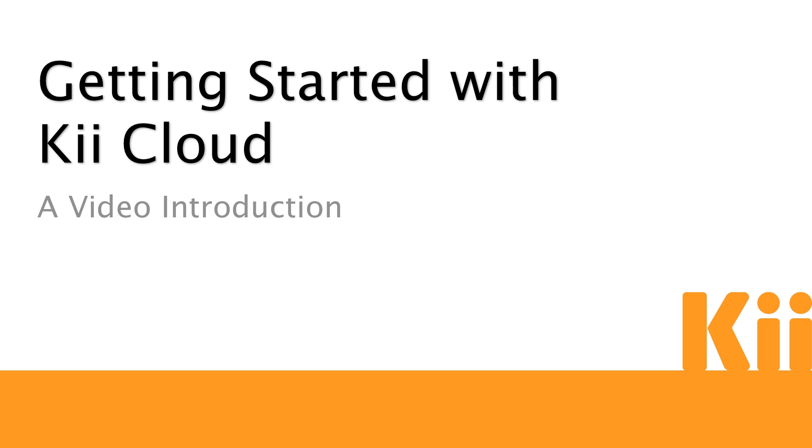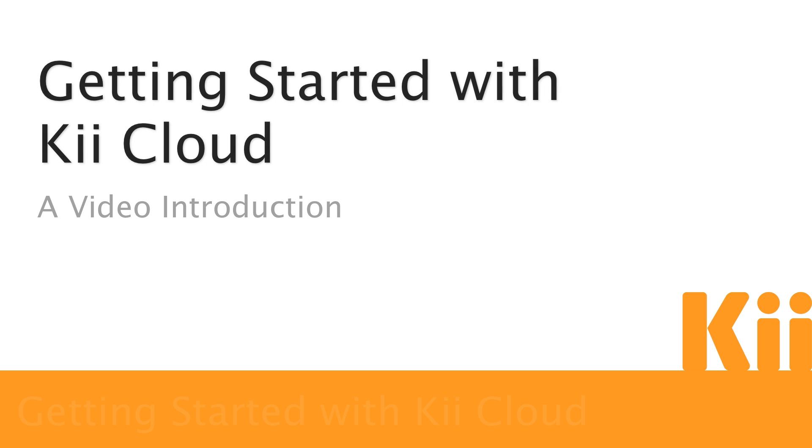Welcome to the Getting Started video tutorial for Kii Cloud. In less than five minutes, we will show you how to get a cloud-connected app up and running using the tools provided by Kii Cloud.